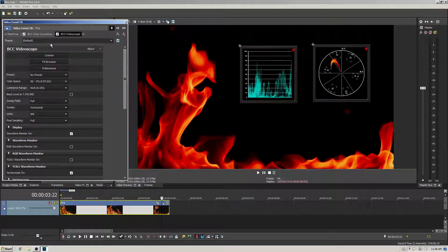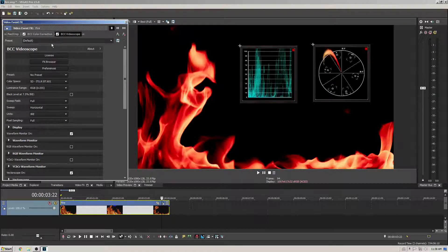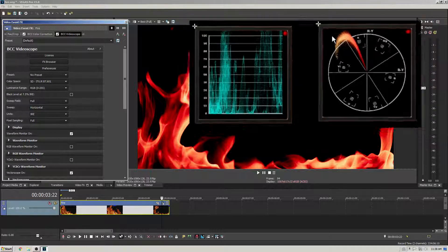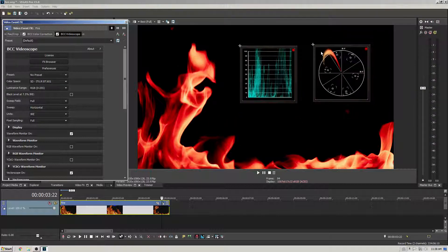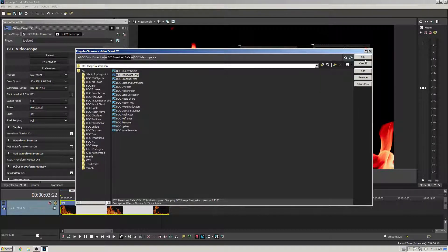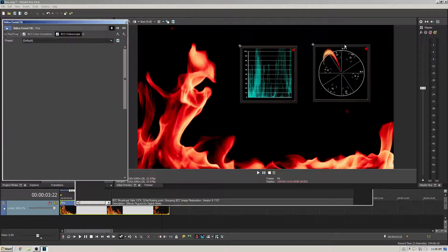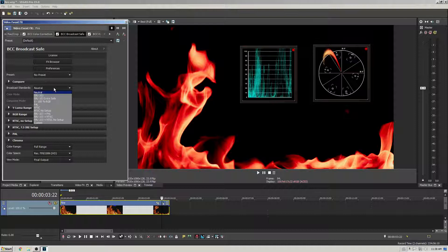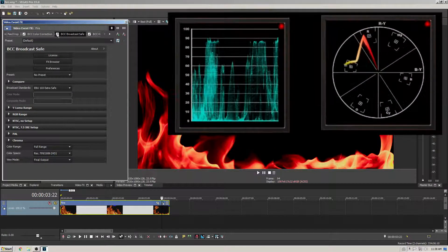In my effects tab I'll enable BCC Video Scope and enable a colour corrector which pushes the colours on this shot beyond video legal limits, as we can see from the waveform and vectorscope displays. Now I'll add the BCC11 Broadcast Safe filter to my effect pipeline. I'll select a broadcast standard — in this case EBU103 — and the colours are brought back within the legal range, making this clip safe for broadcast.